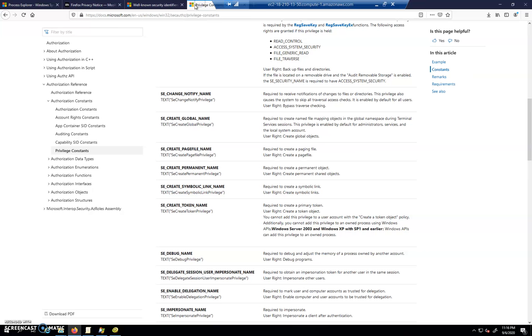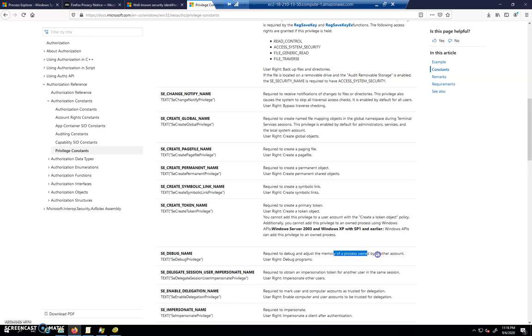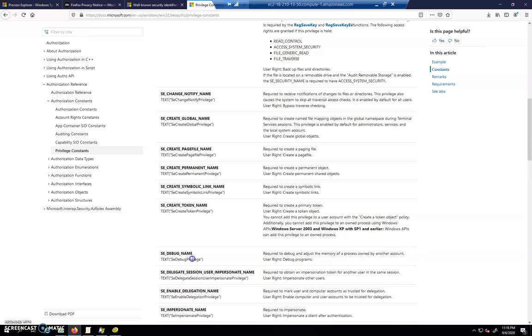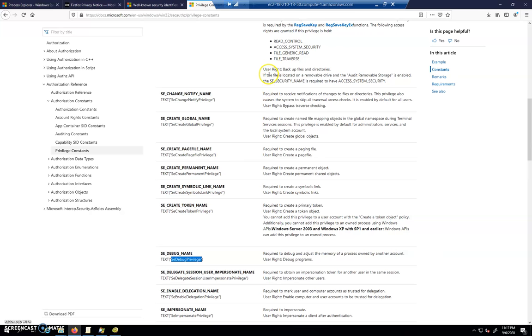We can go over here to the privilege list that kind of tells us what these are. The one that we're really concerned with for this lesson is the SE debug privilege. That says this is required to debug and adjust the memory of a process owned by another account. That's a pretty powerful privilege for an application to have. If you see a strange application, for example, in CyberPatriot and it has the SE debug privilege, that means it can go into other processes and do things like inject code into the memory. That's what we're going to do. We're going to inspect memory. We're not going to actually change it using Mimikatz.